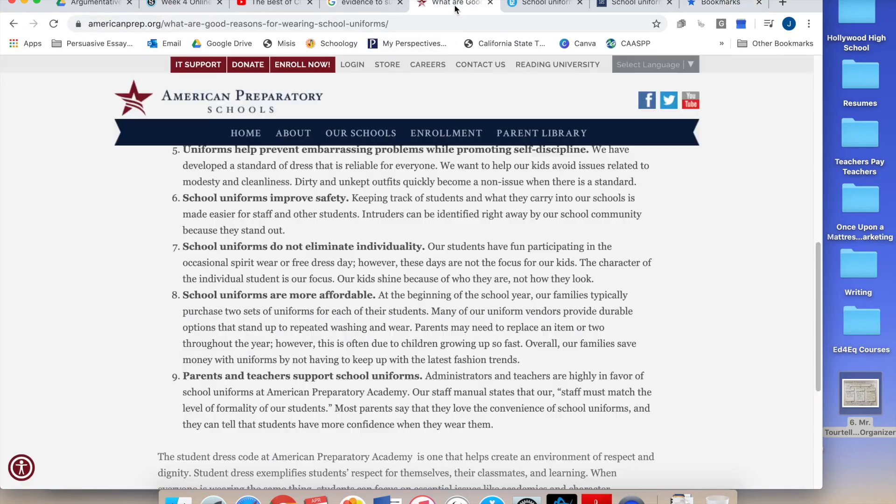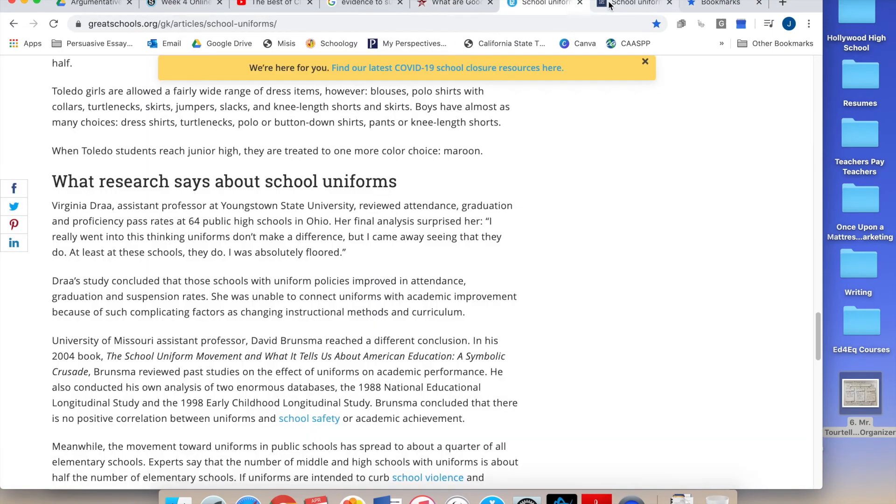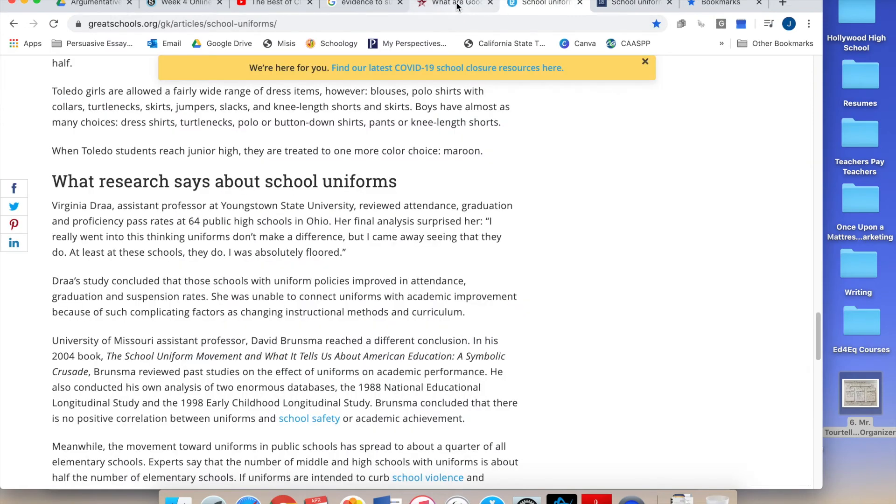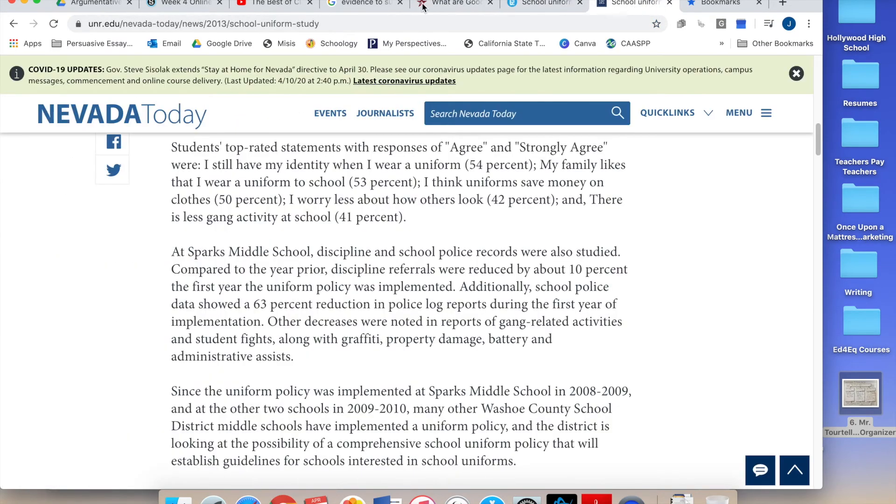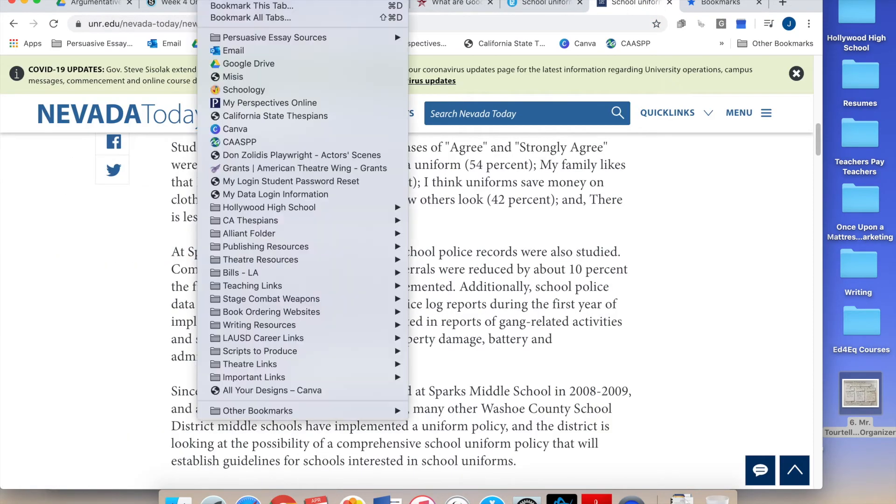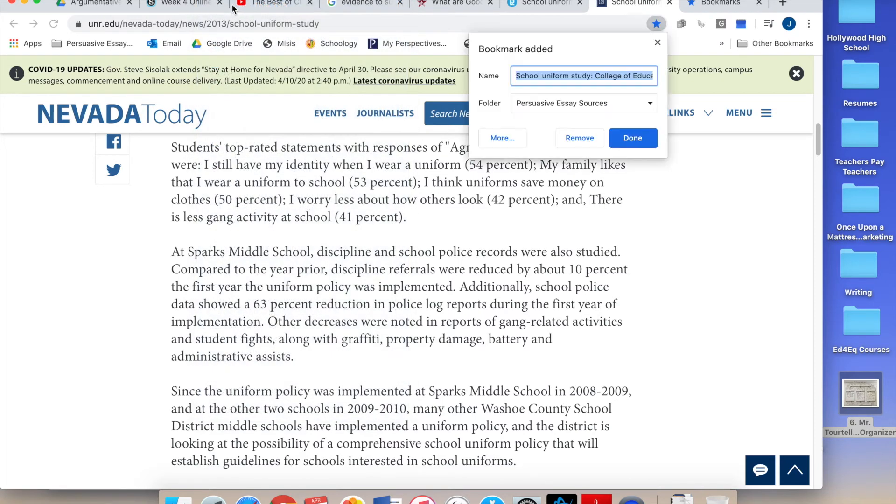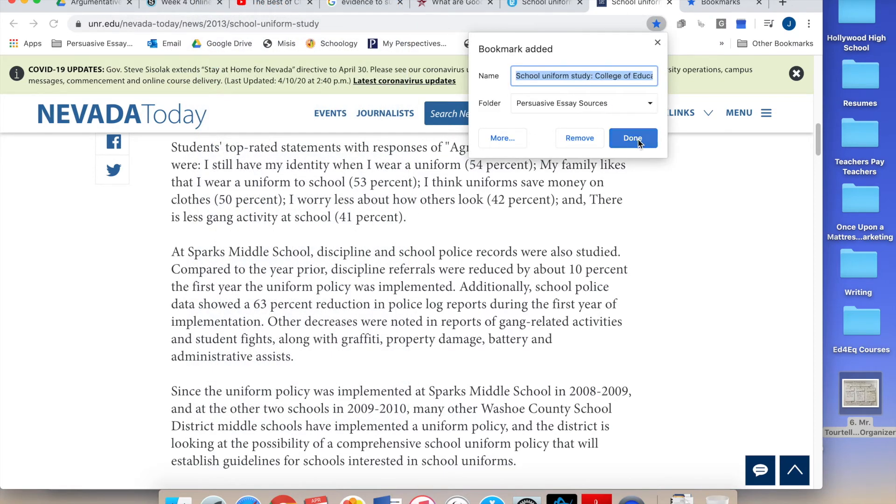So I've got my three different sources after I've searched around to find some good things that support what I, give me evidence for what I want to use. And now I'm going to go to bookmark. Bookmark this tab. And I'm gonna save it to Persuasive Essay Sources. Boom. Done.